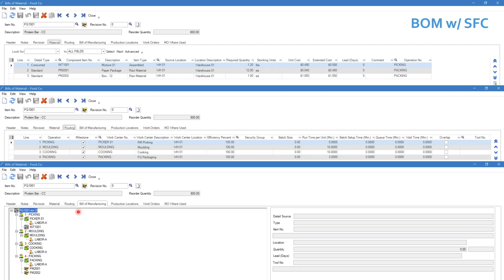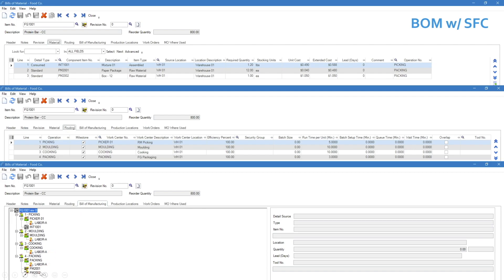On the bill of manufacturing tab, the routing and material tabs are combined. The routing steps — picking, molding, cooking, and packing — are cross-referenced to items. Picking is when the mixture is consumed, and packing is when the paper, package, and boxes are consumed. There is no material consumption during molding and cooking because the mixture was already consumed in the picking operation.